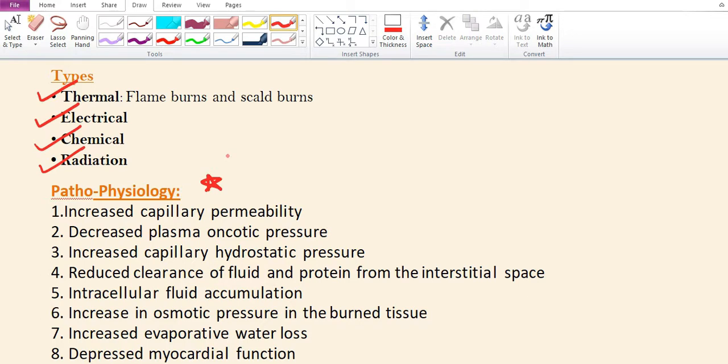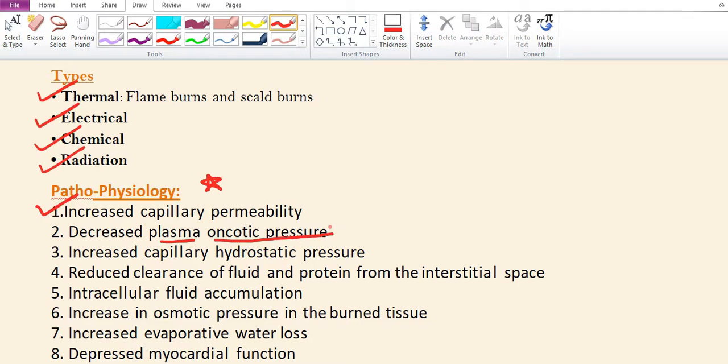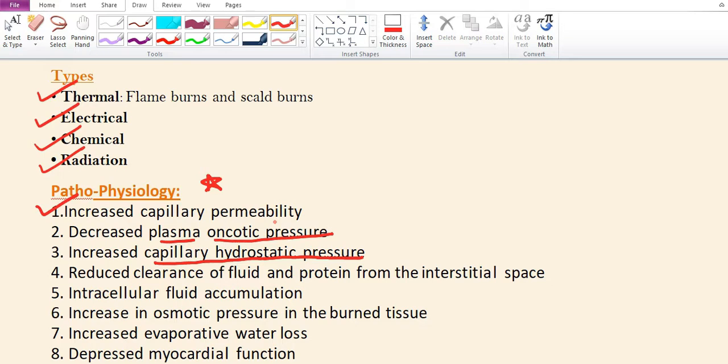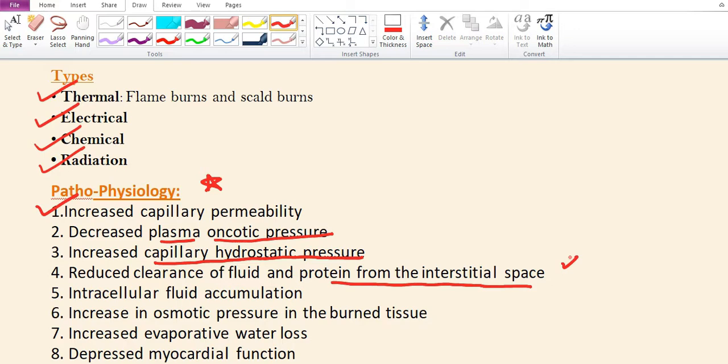The pathophysiology of burns includes: number one, increased capillary permeability leading to fluid and protein leakage; second, decreased plasma oncotic pressure due to hypoproteinemia; third, increased capillary hydrostatic pressure; fourth, reduced clearance of fluid and protein from the interstitial space; fifth, intracellular fluid accumulation due to impaired cell membrane function.